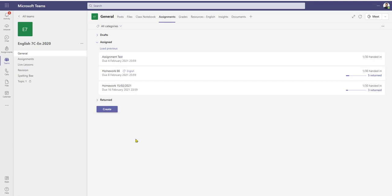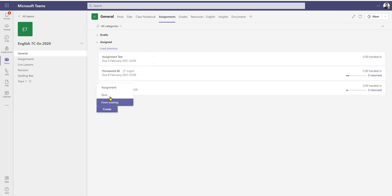In this video I'd like to show you a new feature within assignments in Teams, which is being able to assign an assignment to a group of students. To get started, as usual we click the create button.